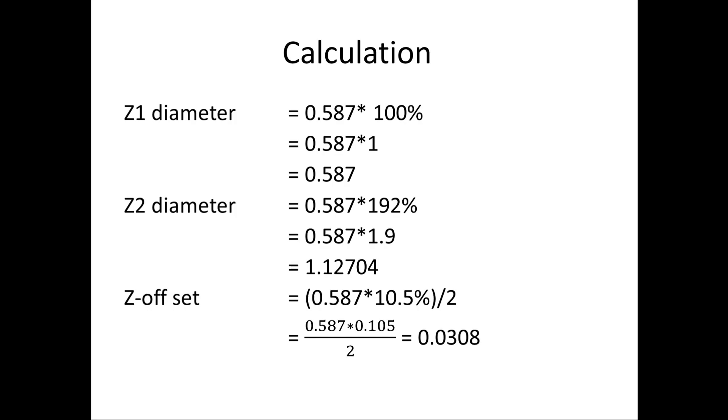Now we can go for calculation of Z offset. The formula is Z base divided by 2 into offset percentage. When I calculate, I got 0.0308.